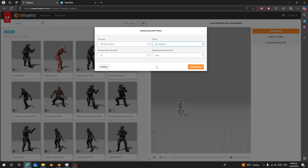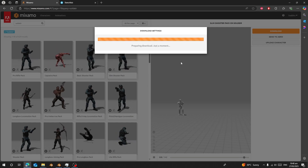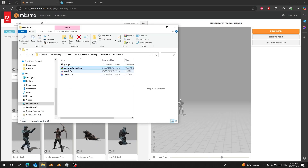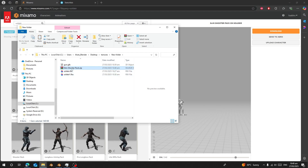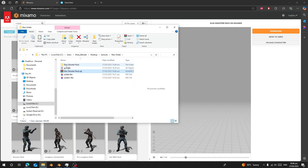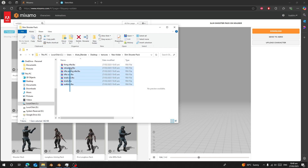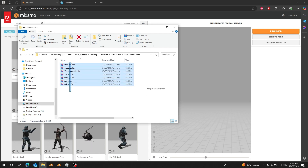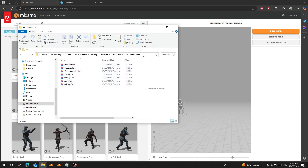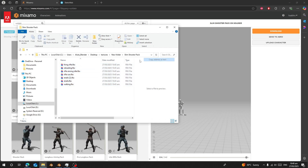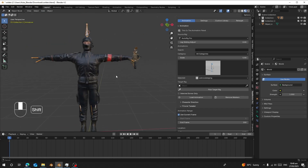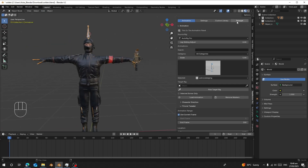Click download and it will start downloading. Once I have the pack, I'll extract it. Inside, I have all the animations. I'll copy the folder path and go back to Blender, then navigate to RealMotion Pro.